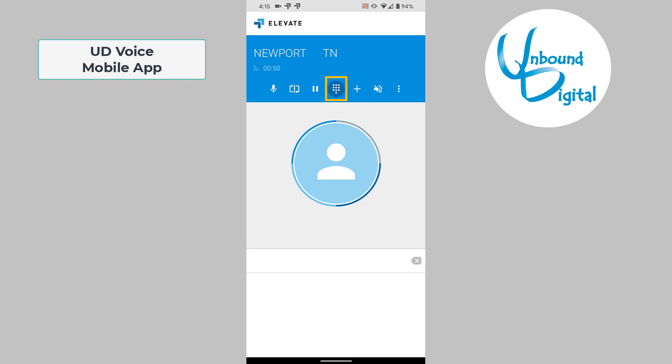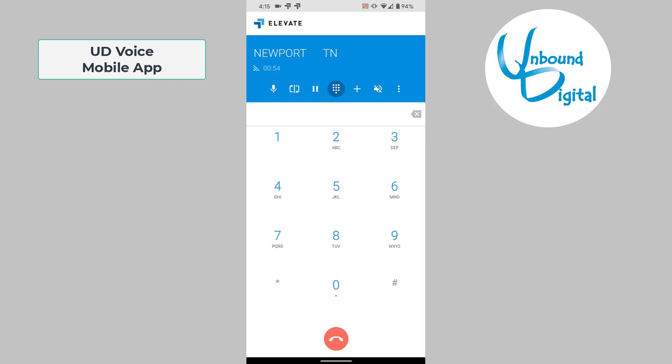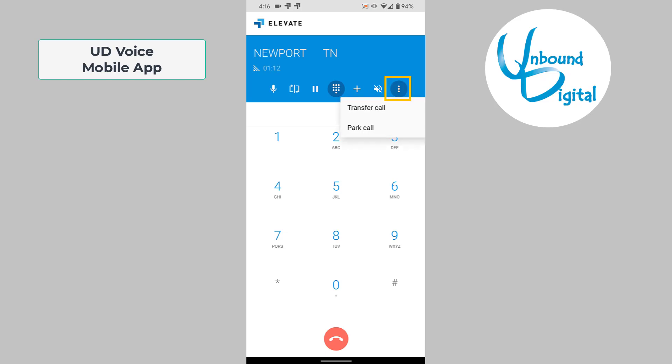There's also a keypad that you can press to pull up touch tones during a phone call. The plus button allows you to do a conference call, which we'll go over later. The speaker button toggles between speakerphone and earpiece. And the three dots in the last item on the blue bar pulls up transfer or park call, which we'll go over shortly.